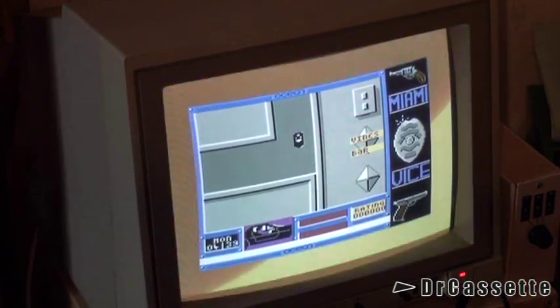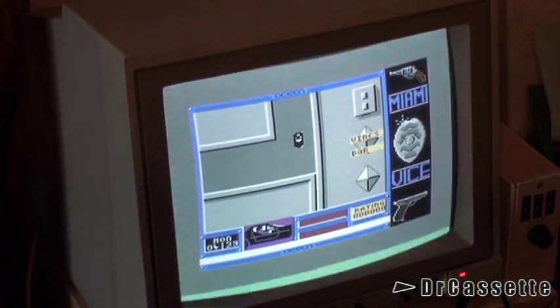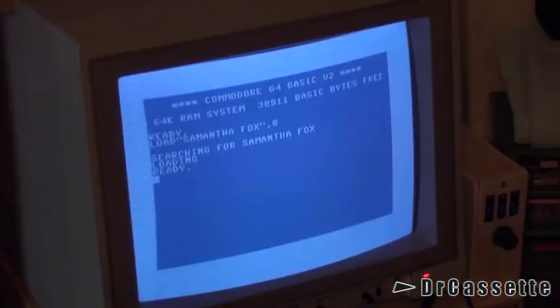Anyway, now let's go ahead and try another game. I've repositioned the camera a little bit. Let's run it.